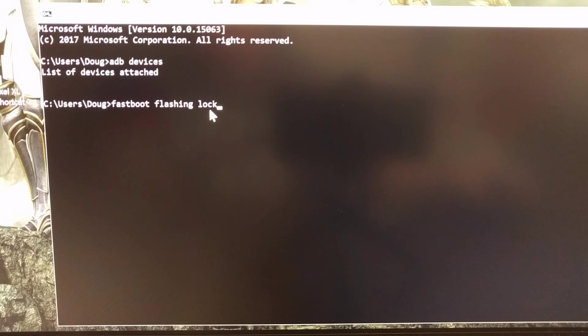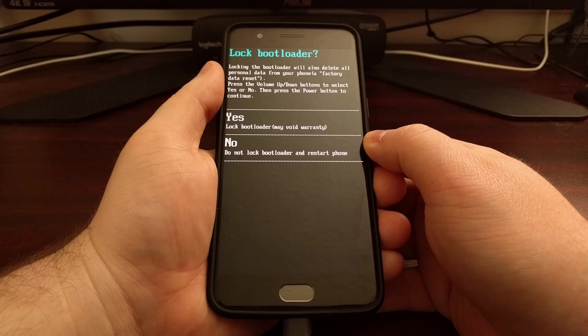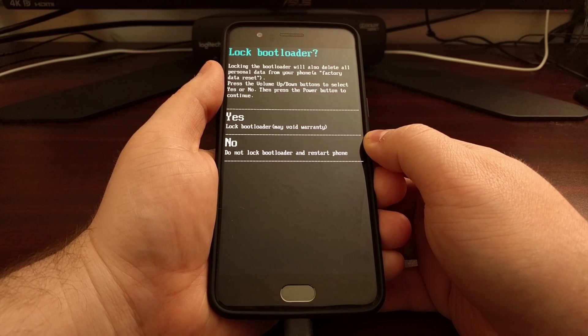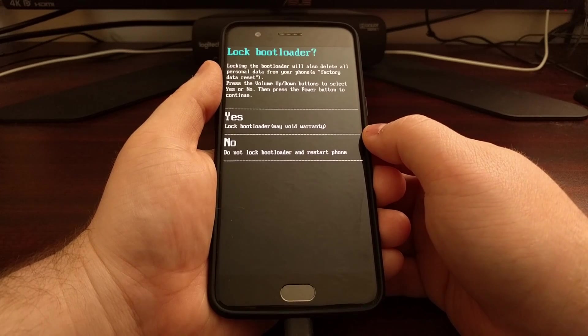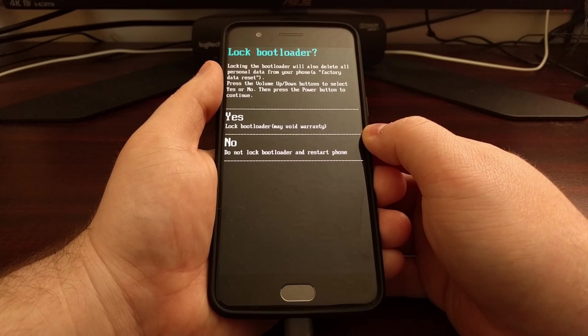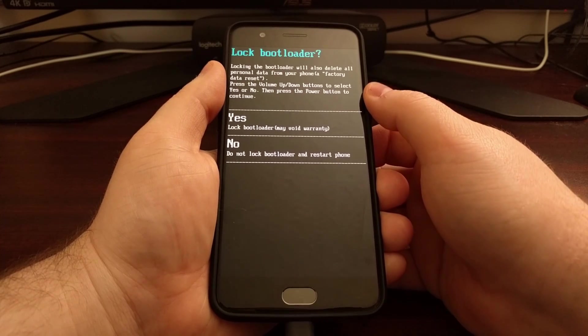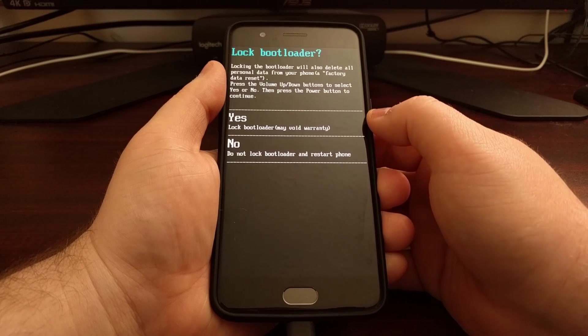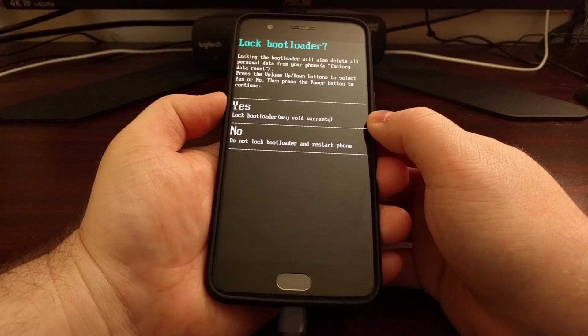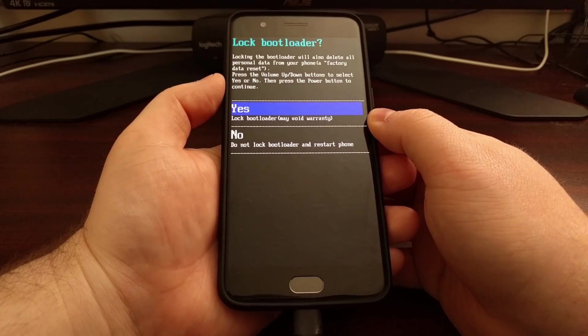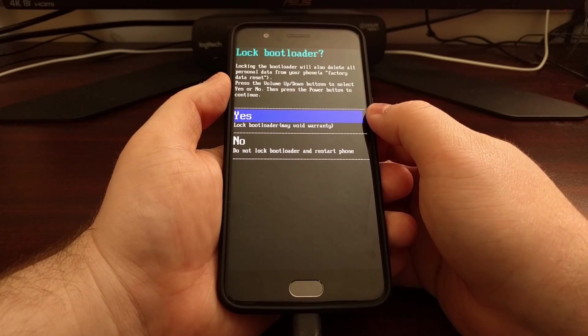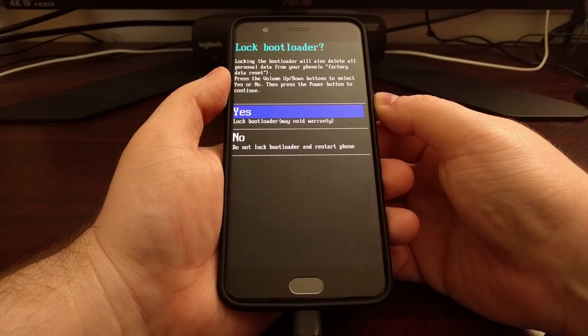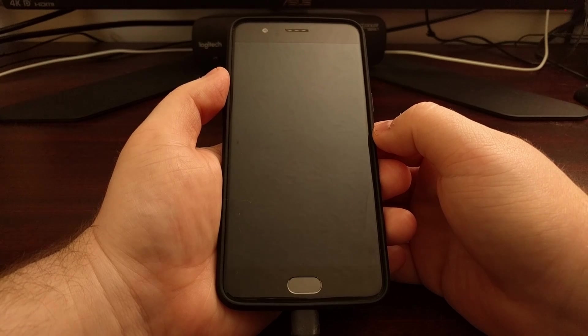And then we just press enter on the keyboard. Once we press enter, we can look at our OnePlus 5 now and it's going to ask us if we want to lock the bootloader. Just like we did when we unlocked it, it gives you some information telling you that it will delete all of your personal data, so be aware of that. I'm going to press the volume up or volume down button until you highlight the yes option, and then we're just going to press the power button to select it.